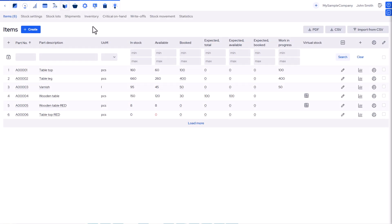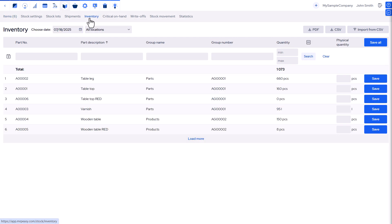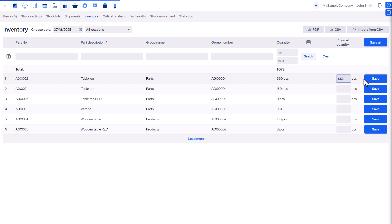You can manually adjust inventory levels in several ways. You can adjust stock directly on the stock inventory page. To adjust stock, enter the new quantity and save. The system will automatically update inventory by either increasing stock, which creates a new stock lot, or decreasing stock, which creates a write-off.